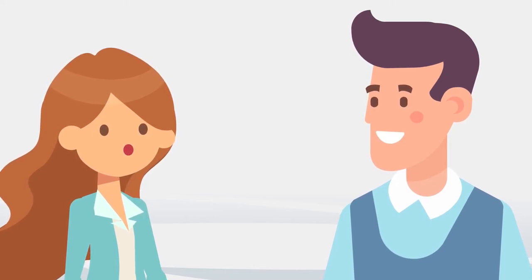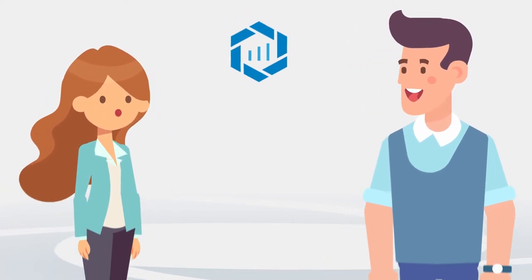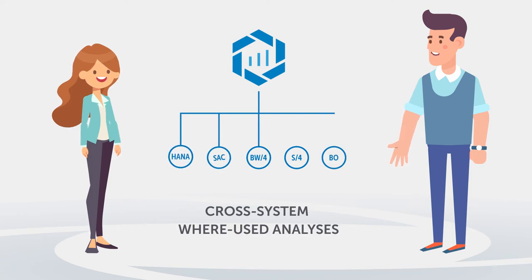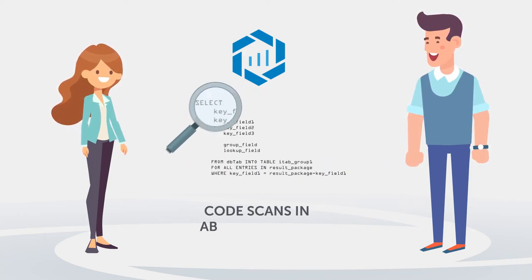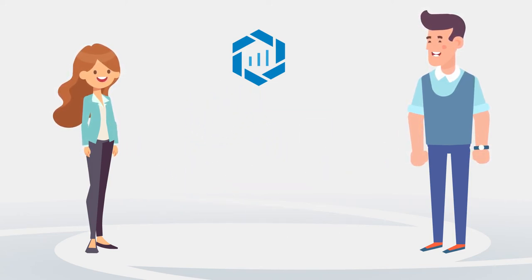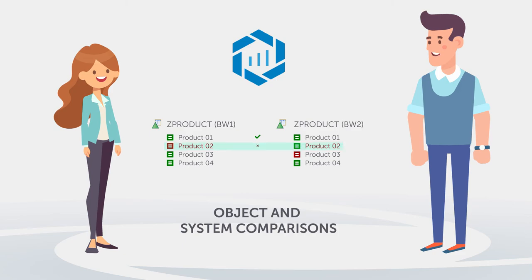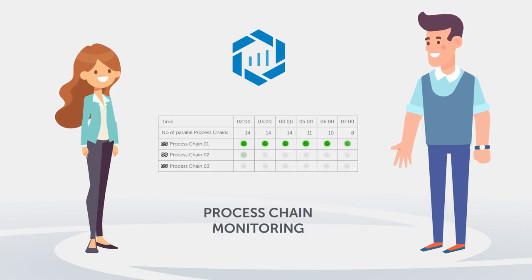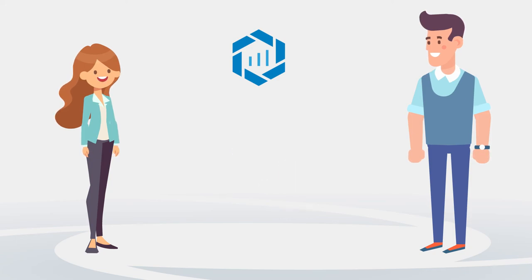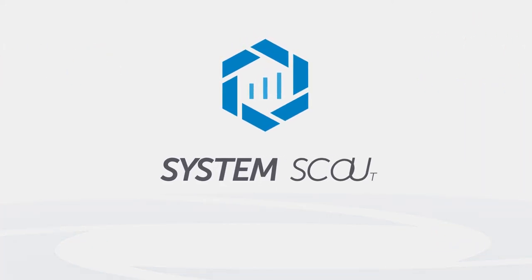And as Michael then tells Beth that SystemScout also simplifies cross-system where used analyses, code scans in ABAP and AMDPs, object and system comparisons, process chain monitoring and housekeeping, Beth is completely won over by SystemScout.